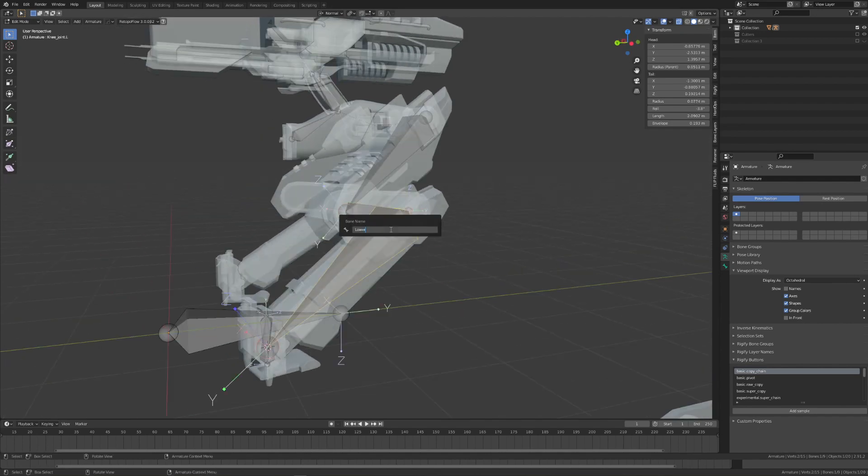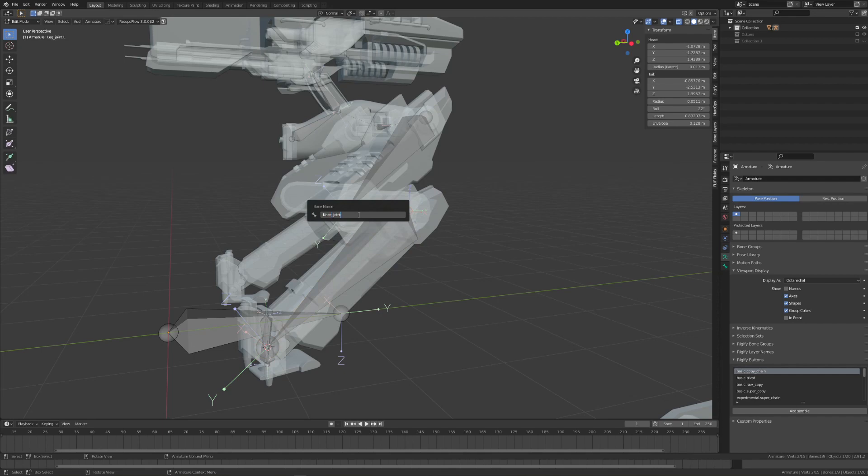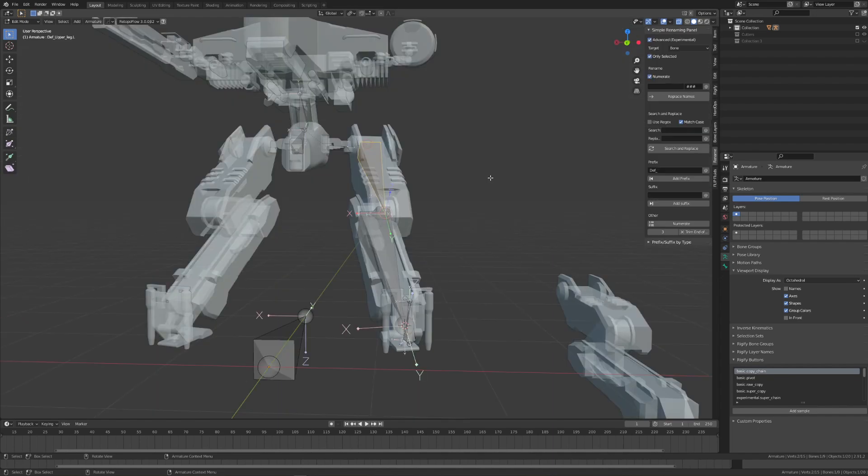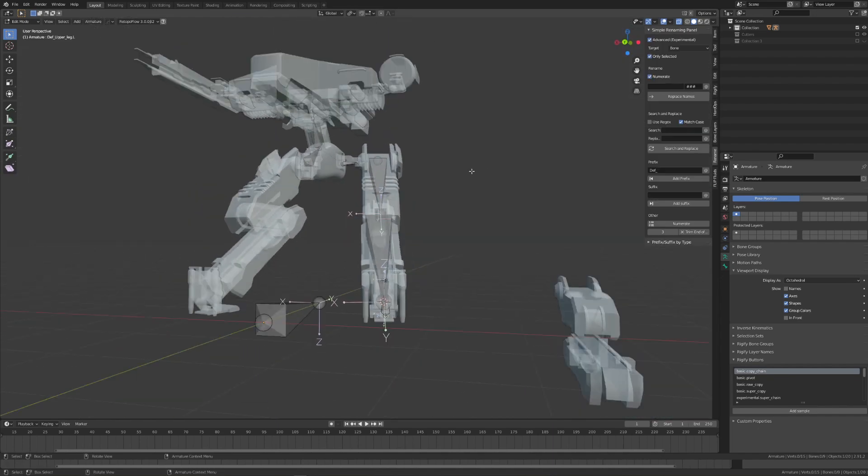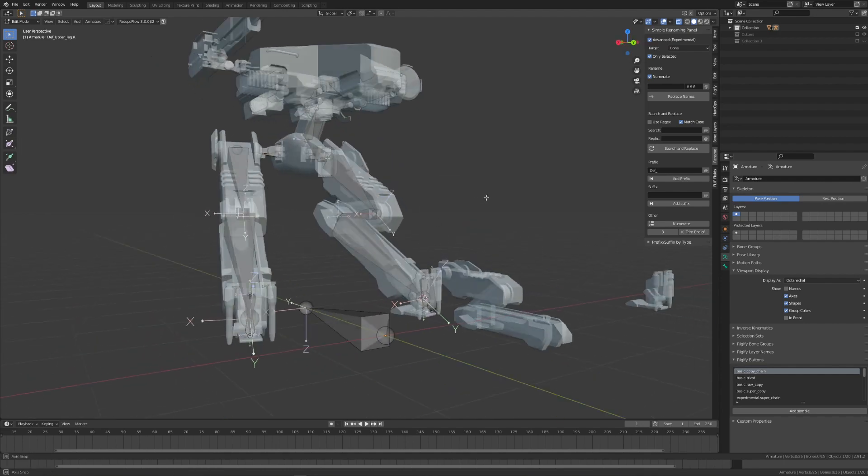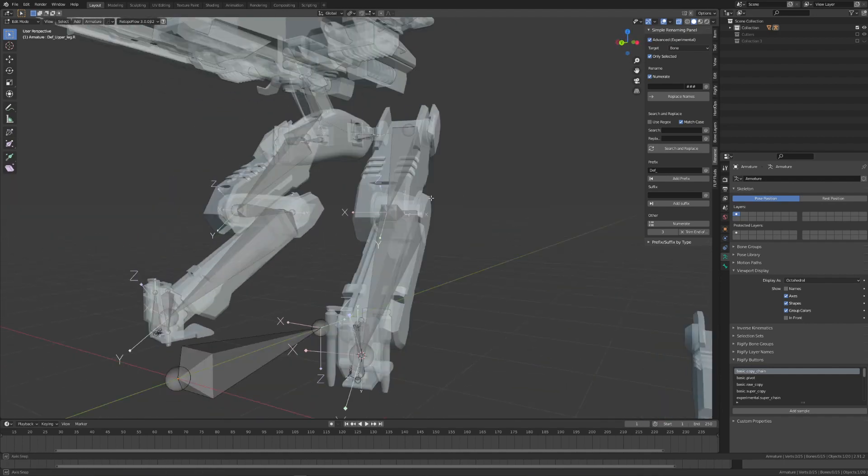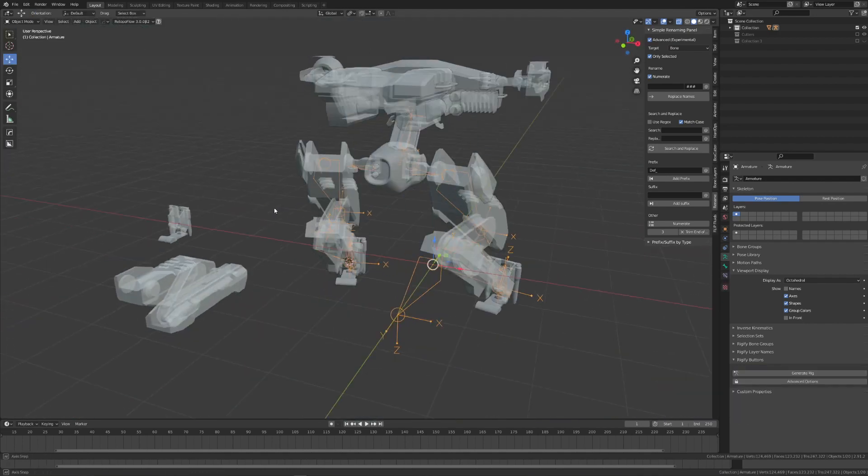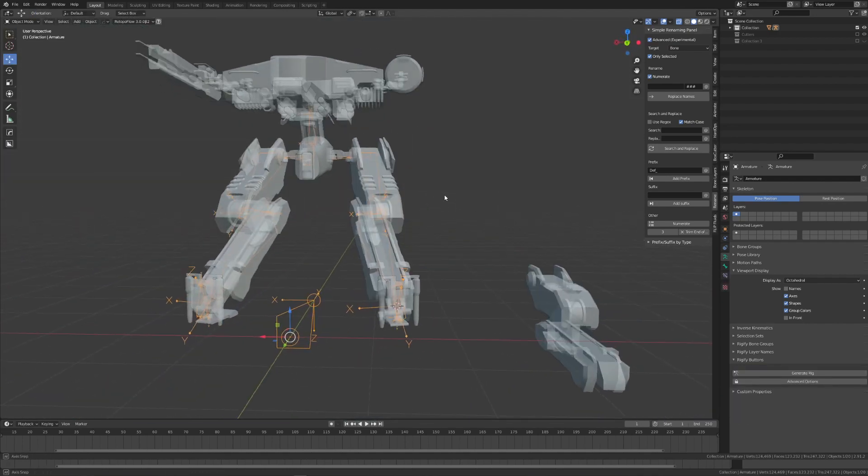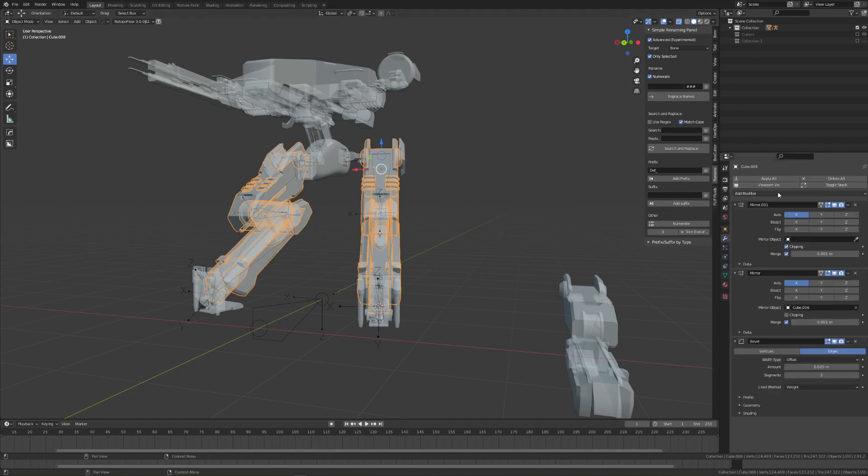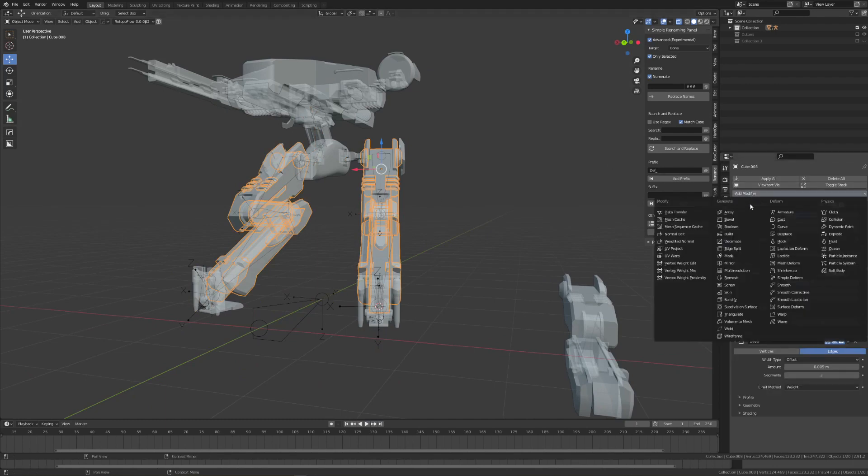When you're creating the bone names for the legs and the foot, however, be sure to add the .r or .l suffix to denote the left or right side. This way, when you've created the armature on one side, you can just quickly highlight the bones, right click, and hit Symmetrize. Doing this will mirror the bones over to the other side, but it will also give the mirrored bones the opposite suffix.